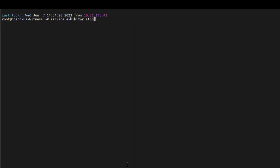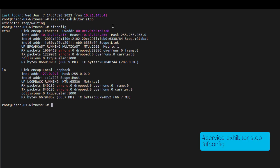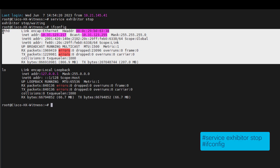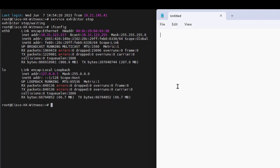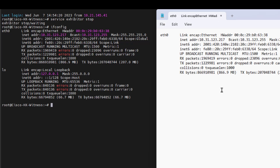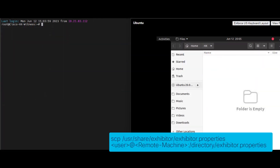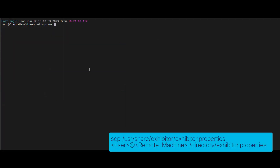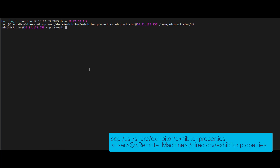Log into the Witness VM using SSH and execute the following command to stop the Exhibitor service. After that, run the command ifconfig to gather the addressing configuration of the Witness, as we are going to need it later. From the same session, copy the Exhibitor.properties file from the Witness VM to another machine for backup. This can be another VM or your local machine — whatever works for you. Use the following command. Note that it may vary depending on where you are running the command from.